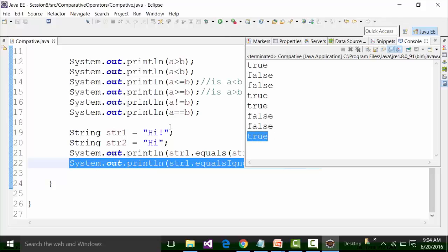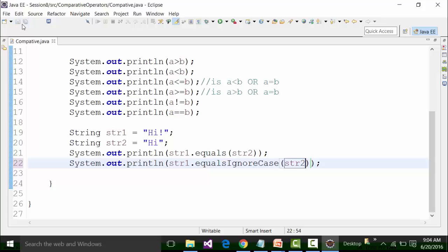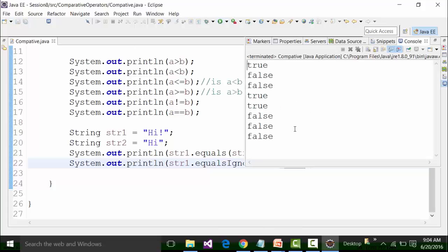It is showing me true because I was comparing str1 with str1 only. Let us correct that and compare str1 with str2. Then it will show me false. So it is ignoring the upper case and lower case, but it is still checking whether both the strings are equal or not.